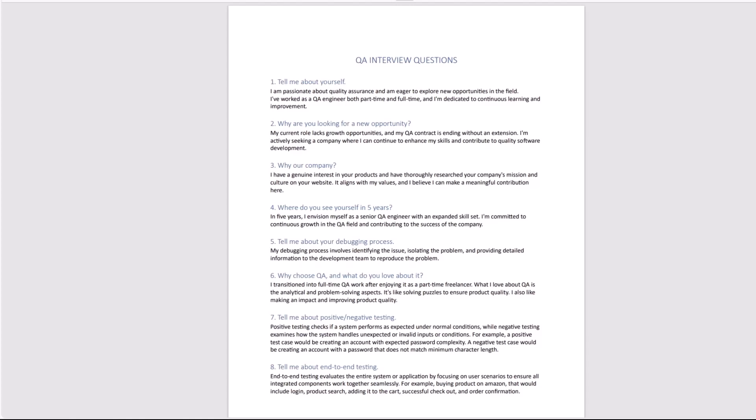The second question that is quite often asked is why are you looking for a new opportunity. You can say that my current role lacks growth opportunities, or my QA contract is ending without an extension. I'm actively seeking a company where I can continue to enhance my skills and contribute to quality software development. That question is to see how adequate you are. Did something happen at the previous job? Maybe there was a conflict. This is a generic question that you want to give a generic answer - I'm looking for new opportunities, I'm interested in growing as a QA engineer, and my current job is lacking that, or maybe your contract is ending.